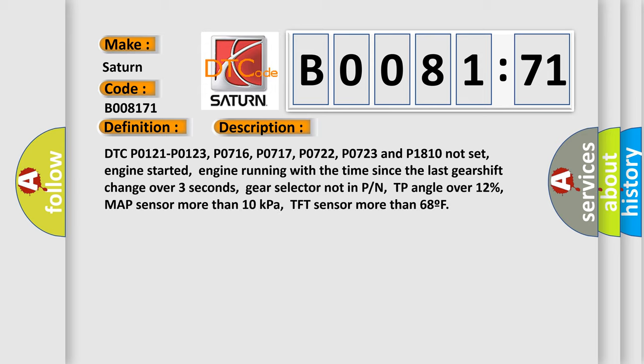DTC P0121, P0123, P0716, P0717, P0722, P0723, and P1810 not set, engine started, engine running with the time since the last gear shift change over 3 seconds, gear selector not in P/N.